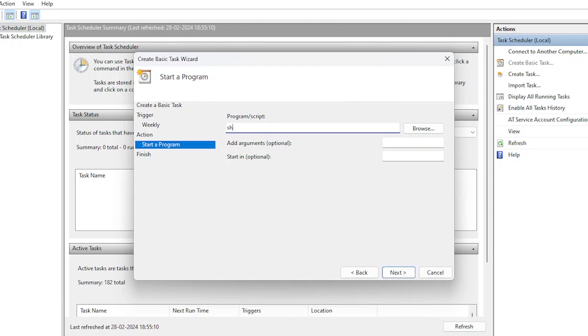Add arguments r, f, t, 0. This argument stands for restart. It instructs the shutdown command to restart the computer. The slash f argument stands for force. It forces running applications to close without warning, ensuring a clean shutdown or restart.